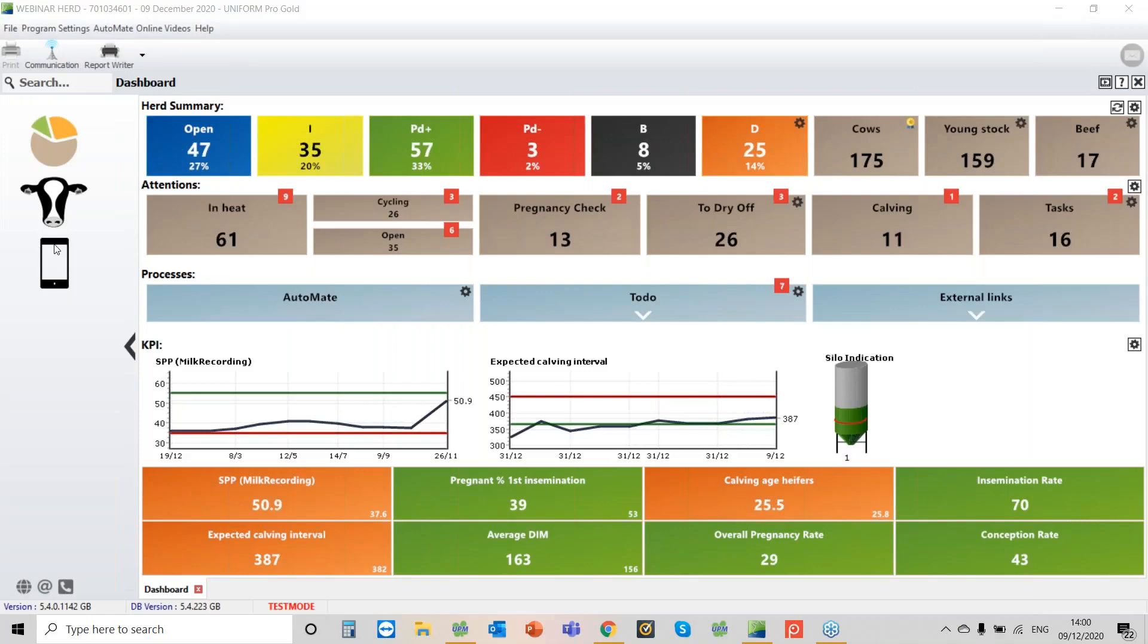Hello and welcome to the webinar. Last week we showed you reading in a data stream, and today we're going to run through how you can see those results within your uniform program.